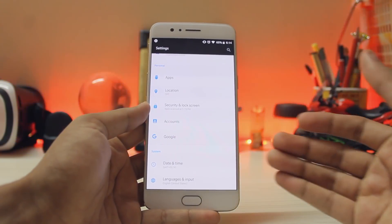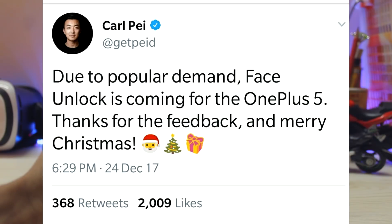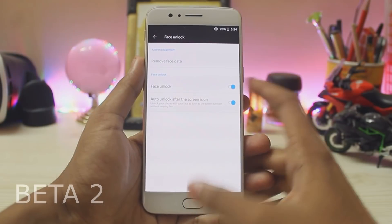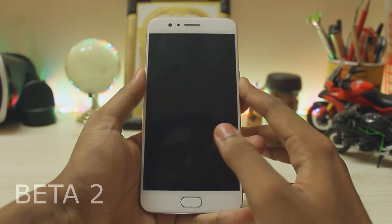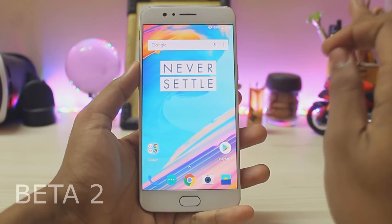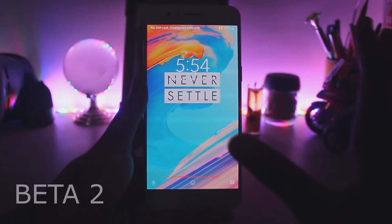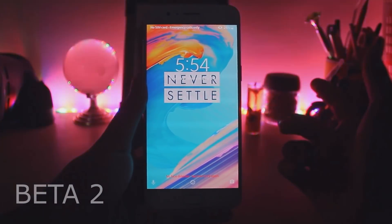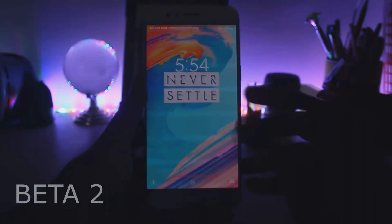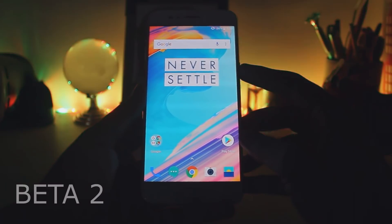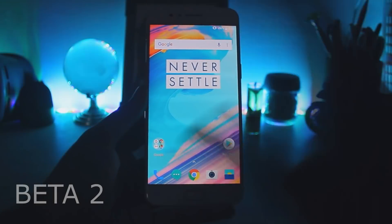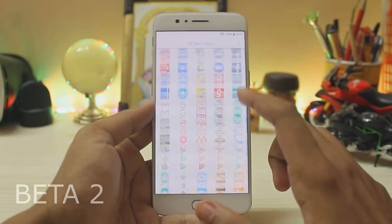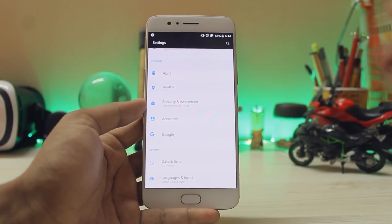In terms of security, face unlock is coming. Many diehard fans tweeted about it, and it was extremely nice of OnePlus to take these things into consideration. On beta 2, face unlock was actually available and it worked flawlessly, just like on the 5T. So face unlock will be coming to the OnePlus 5 — just wait some time.